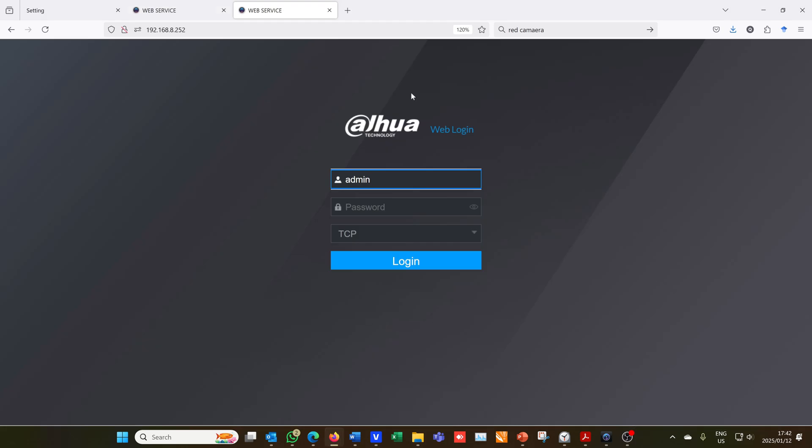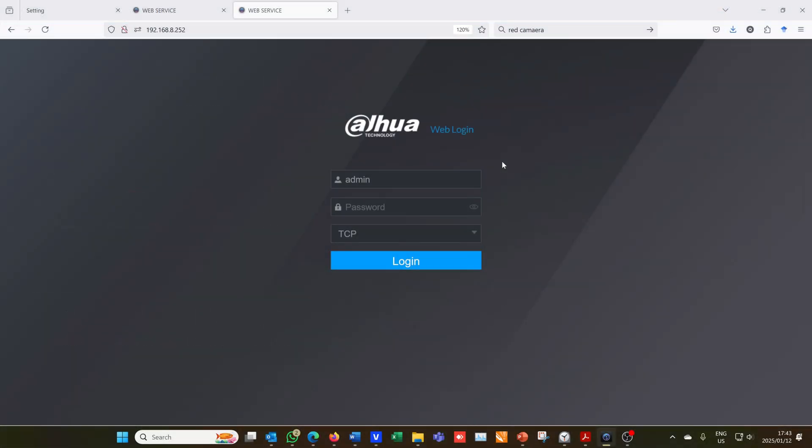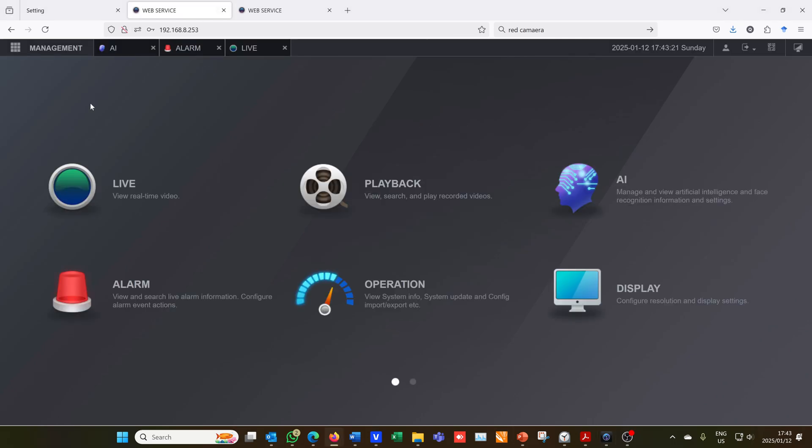The first step is to log into your NVR. You can do this using the Smart PSS app or using a web browser. For the remainder of this video I'm going to be using the web browser. Once you've logged into the unit, the first thing you have to do is set up the email.